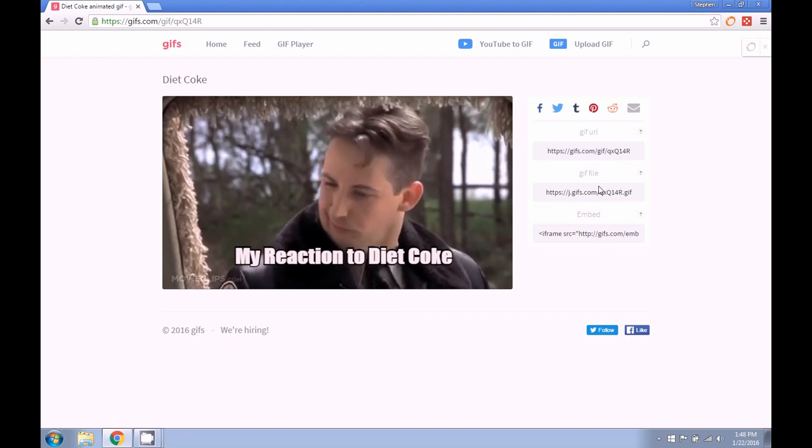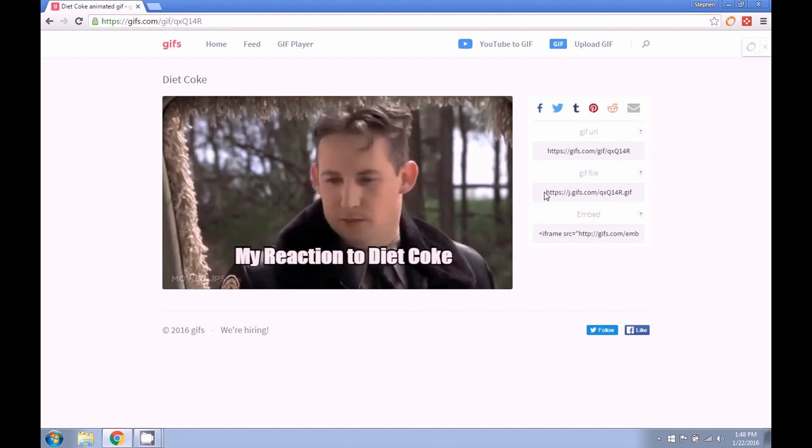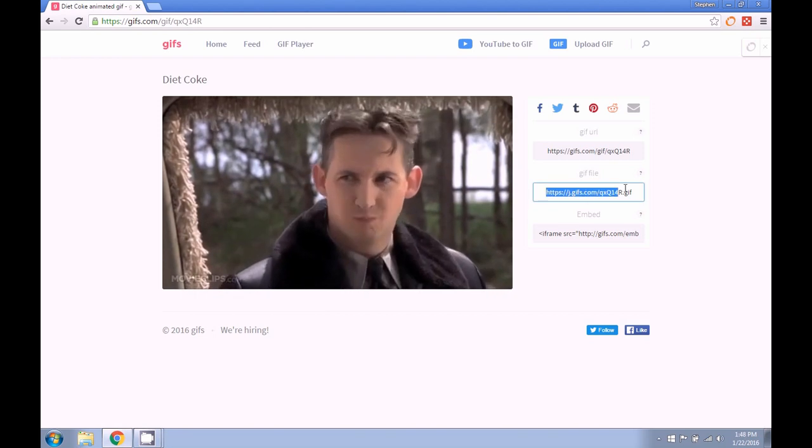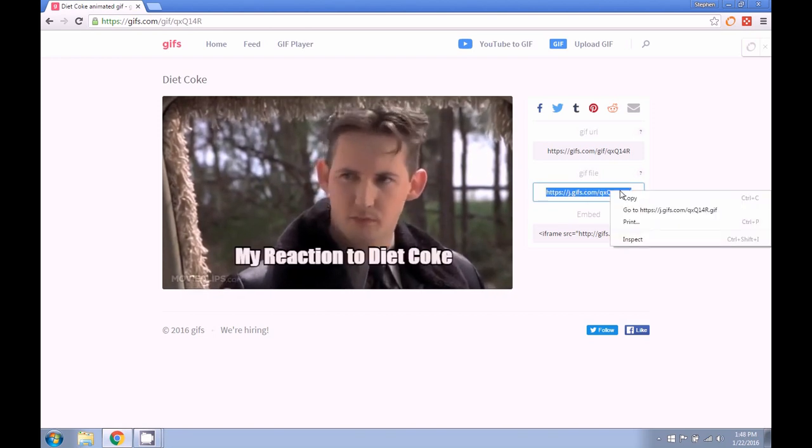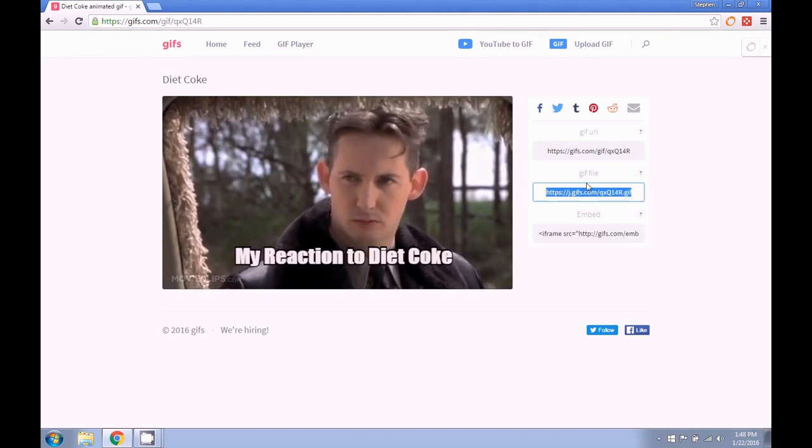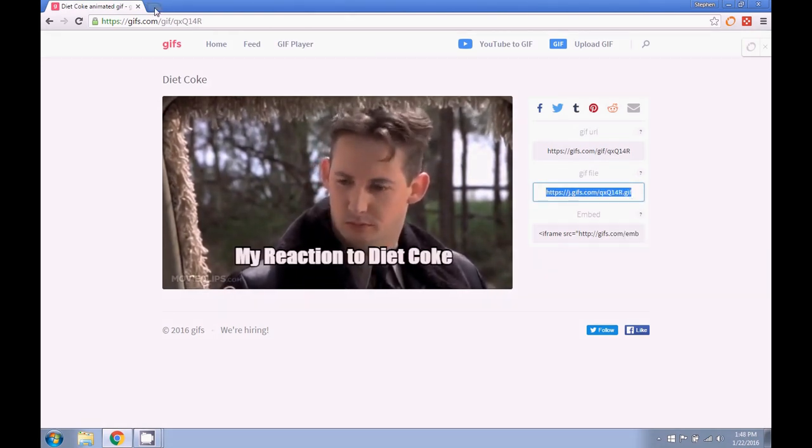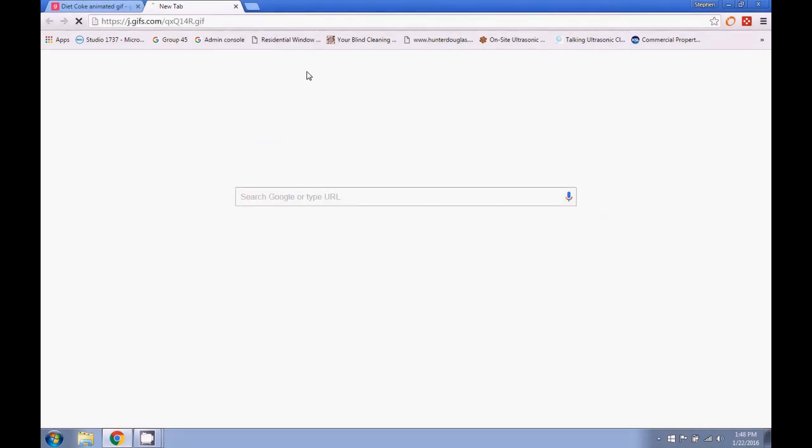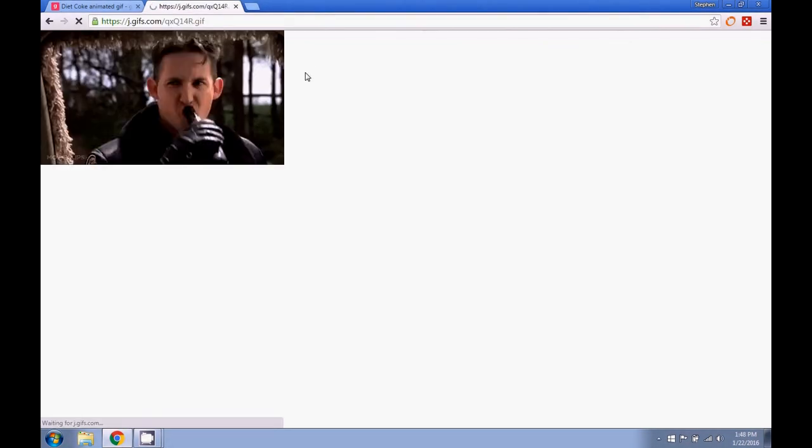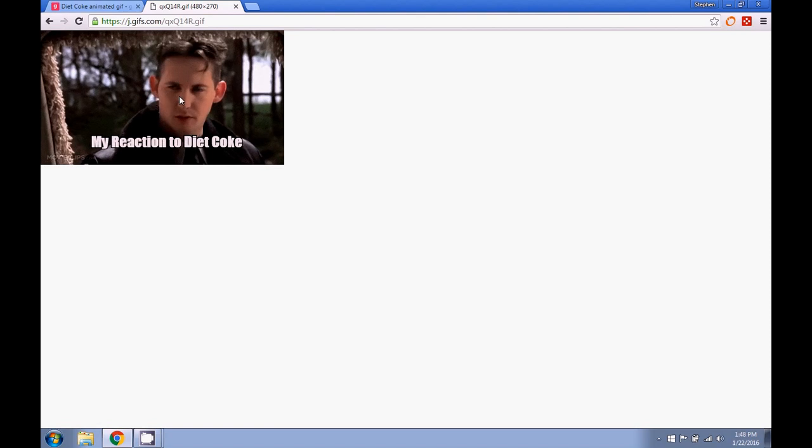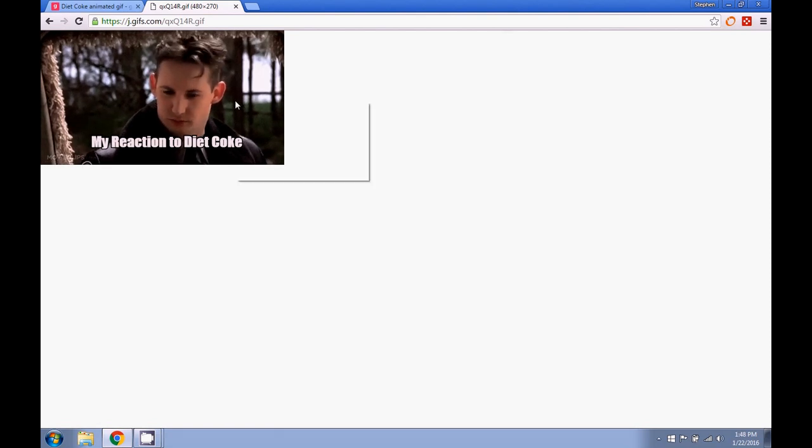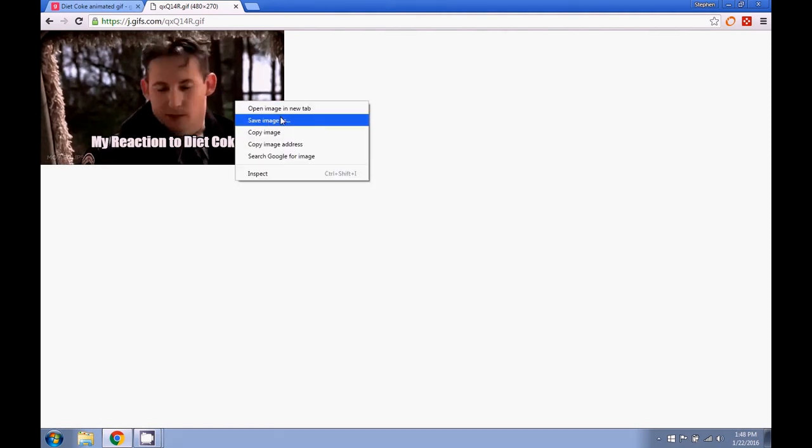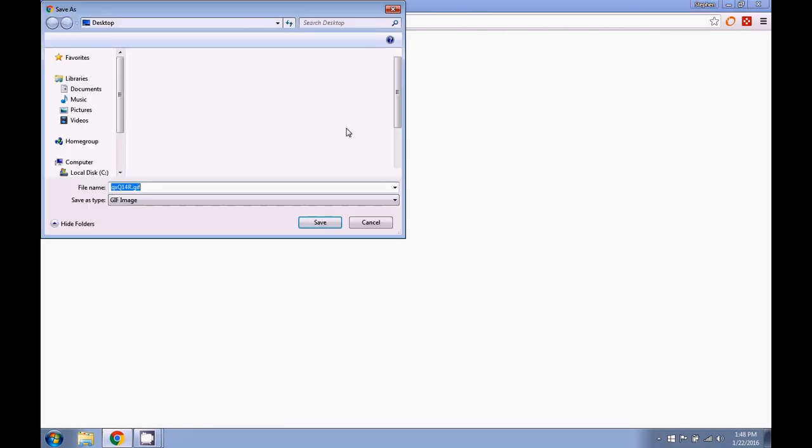If you'd like to download the GIF to your computer, it's very simple. I just highlight the GIF file, click Copy, open a new tab in our browser, click Paste and Go. And you can see that it's playing here. We can right-click and click Save Image As.